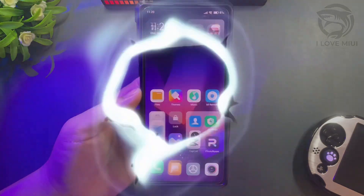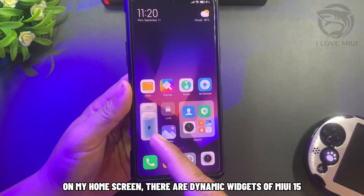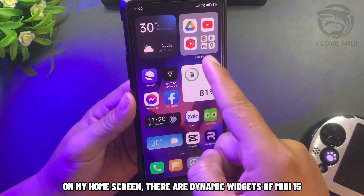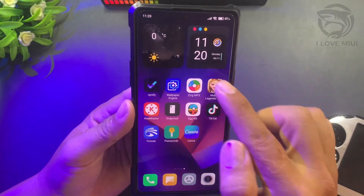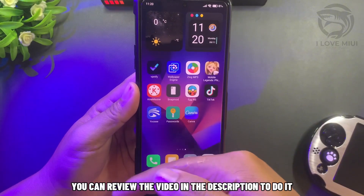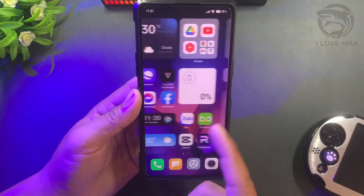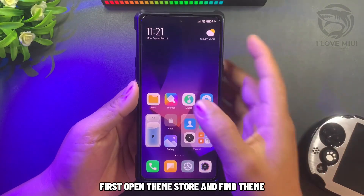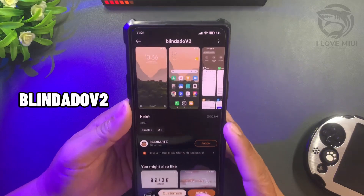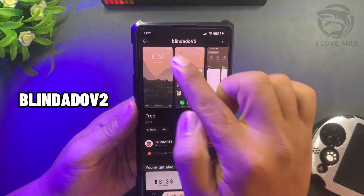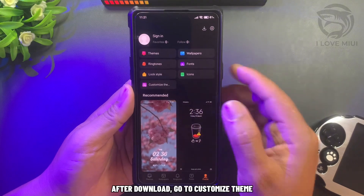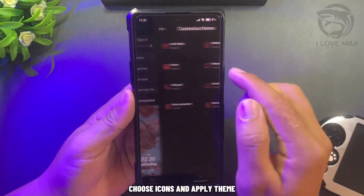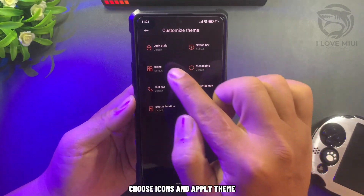On my home screen there are dynamic widgets of MIUI 15 — you can review the video in the description to do it. First, open the theme store and find the theme. After download, go to customize theme, choose icons and apply theme.